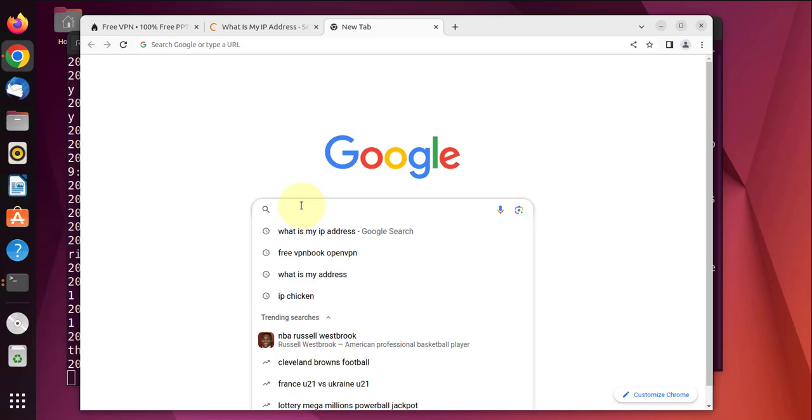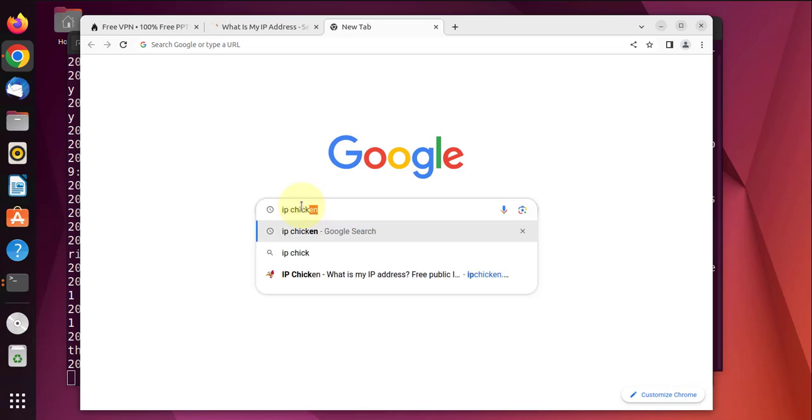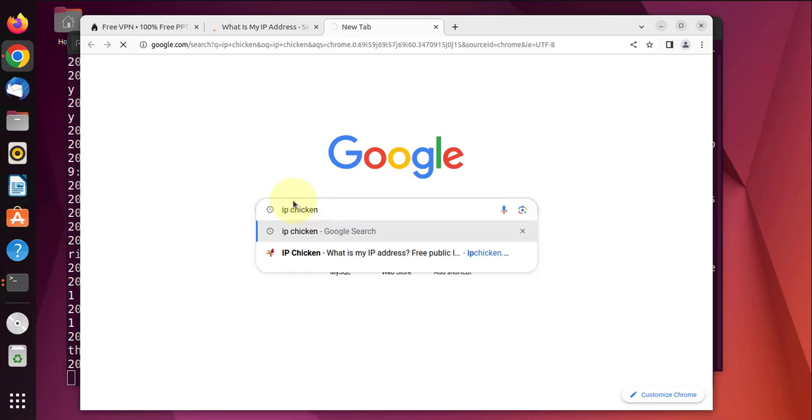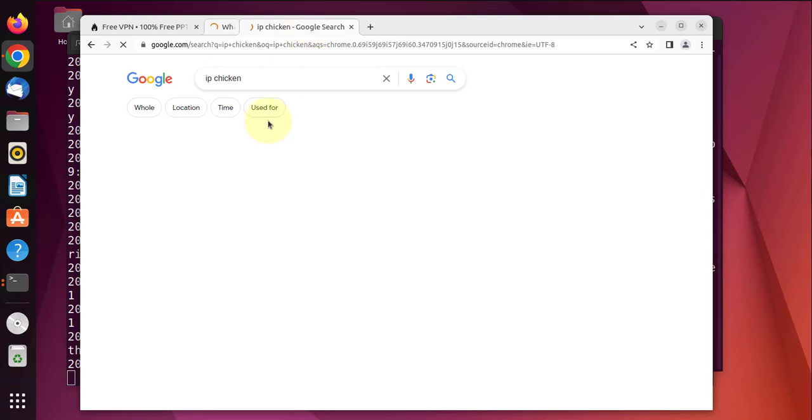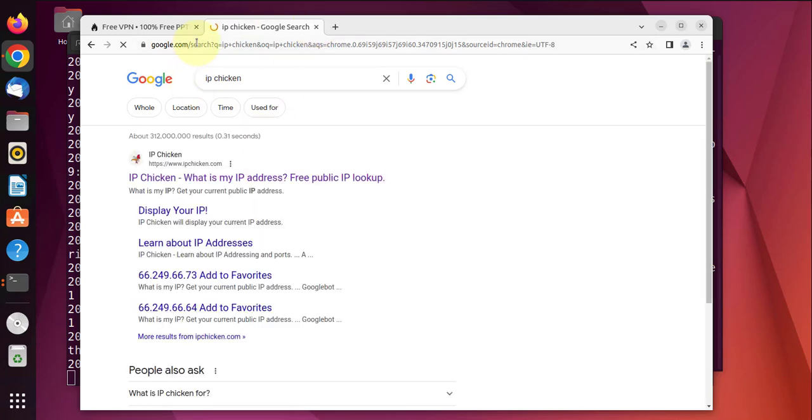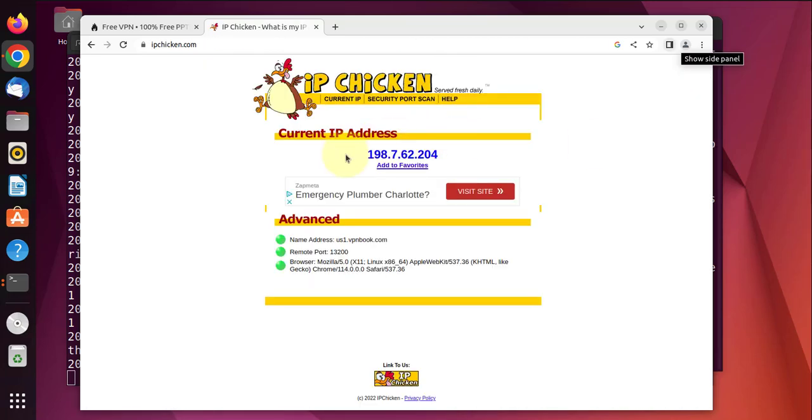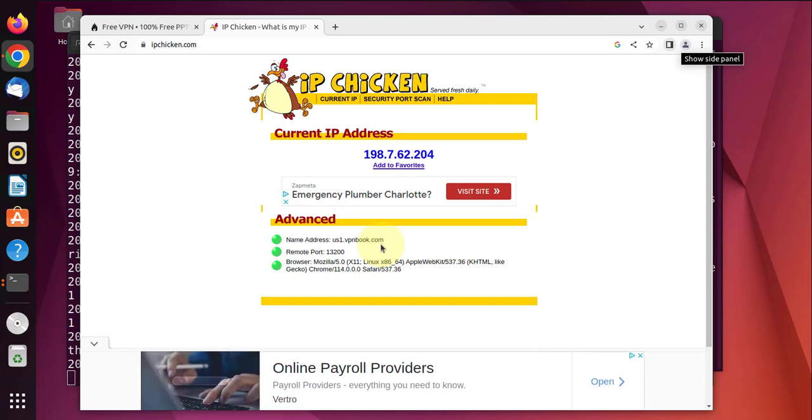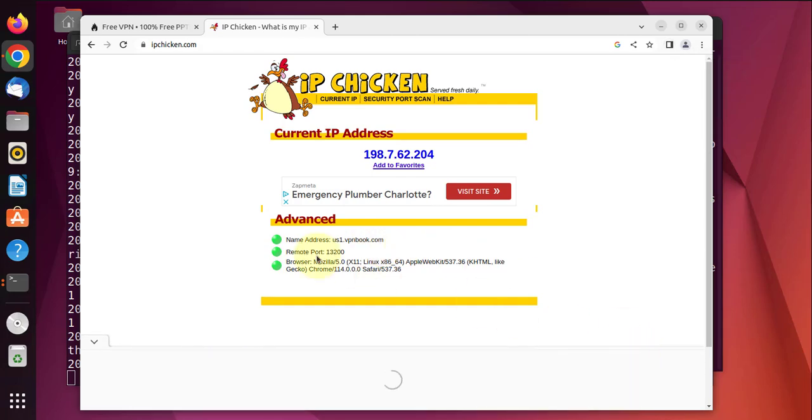Another site is ipchicken. That should give us similar information in terms of what our public IP address is showing on the internet. Close this tab, we go to this link. And it's showing the same IP. It's also showing the name address which is pointing to the website we downloaded the VPN from.